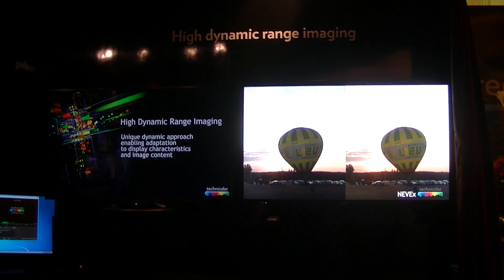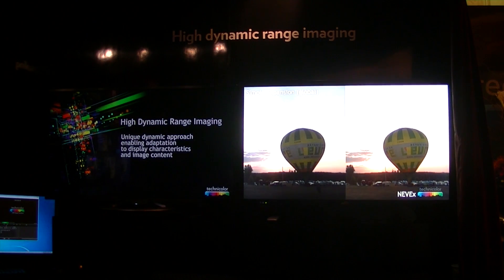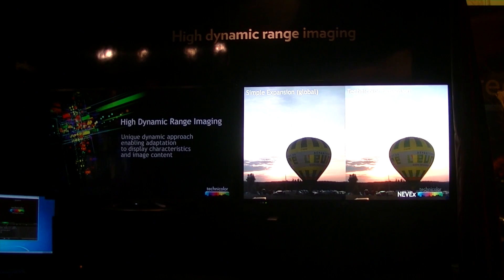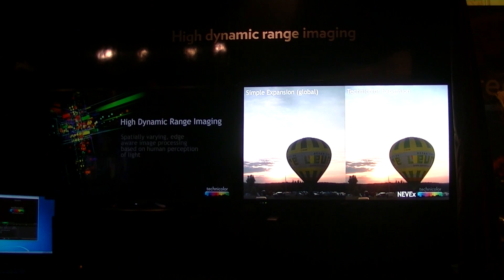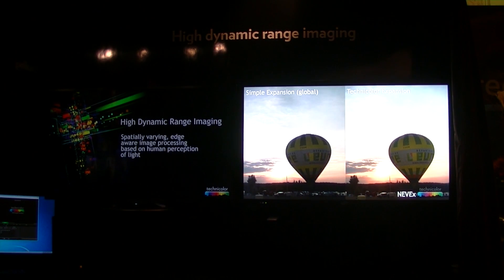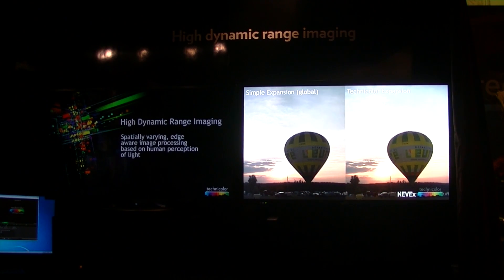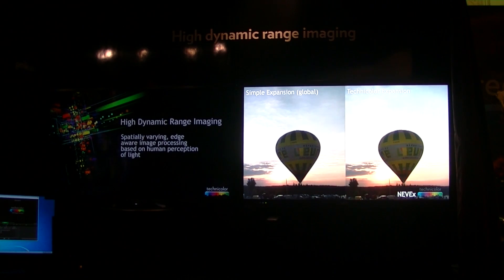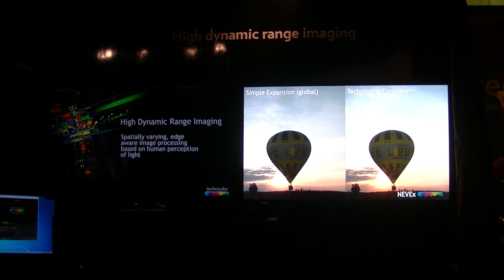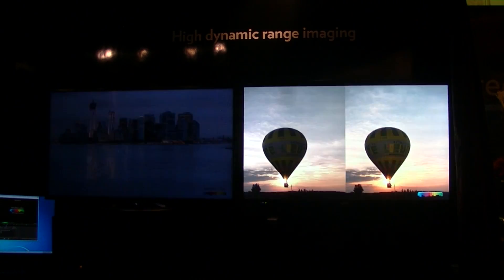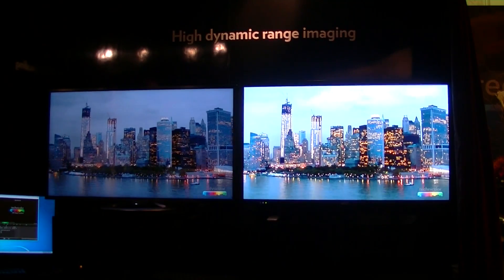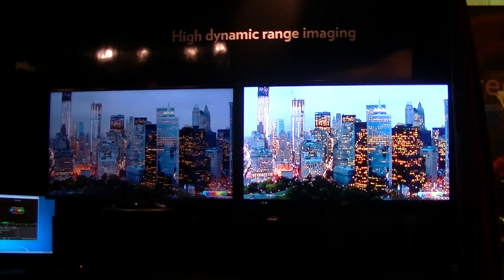Chris Chinnock here at CES 2014. I'm in the Technicolor suite over at the Venetian. I just had a very good demonstration of a number of fantastic technologies. Some of it was for upscaling, but I want to focus in this video on their high dynamic range demo.